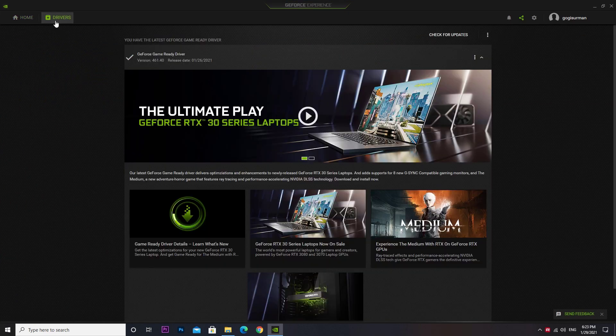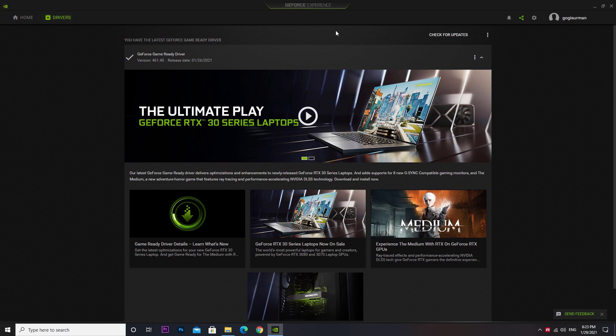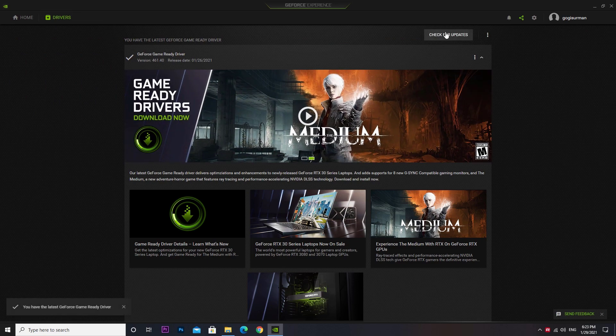Make sure your graphics card driver is updated. In the app, click the Settings button.